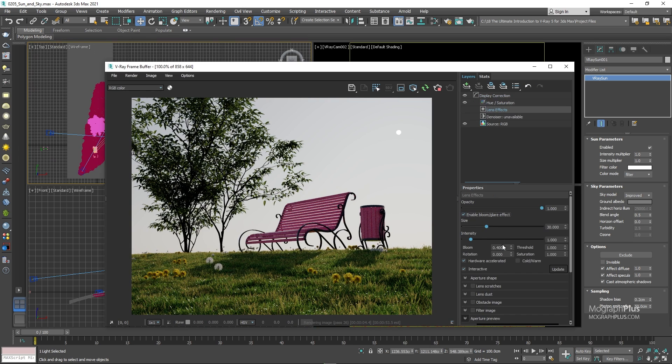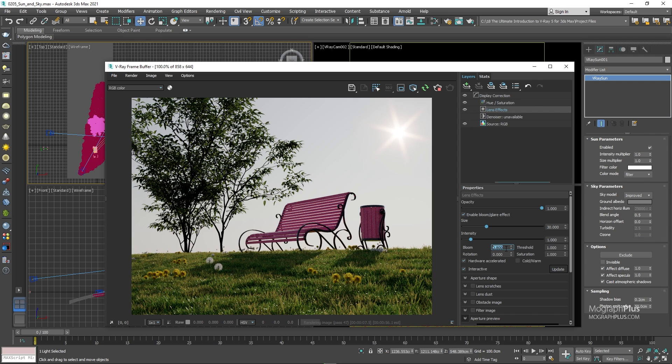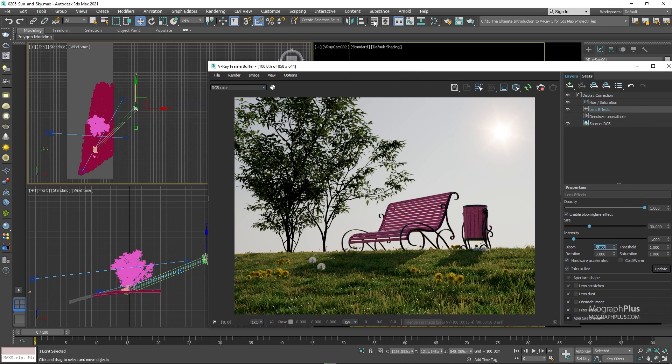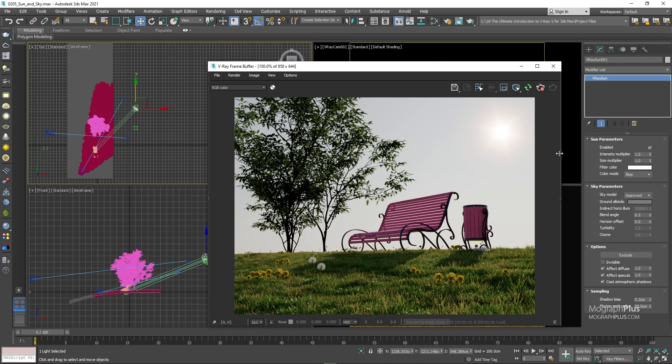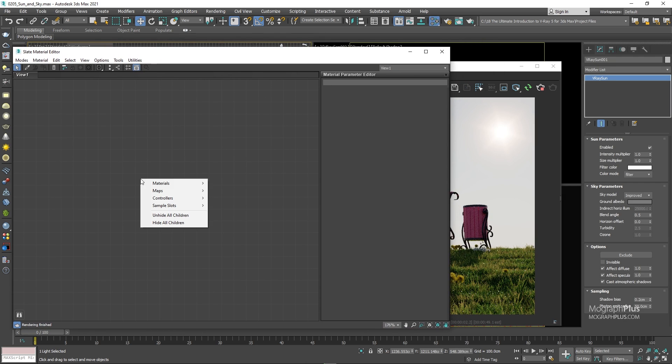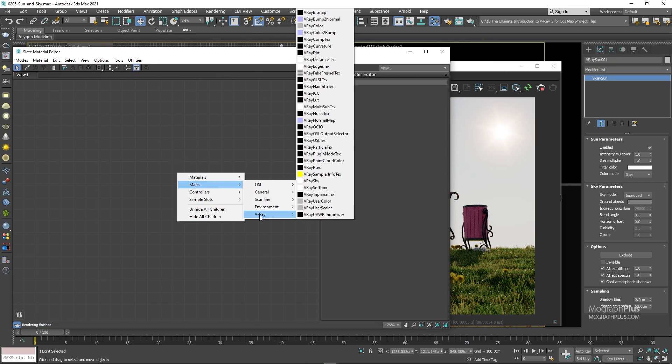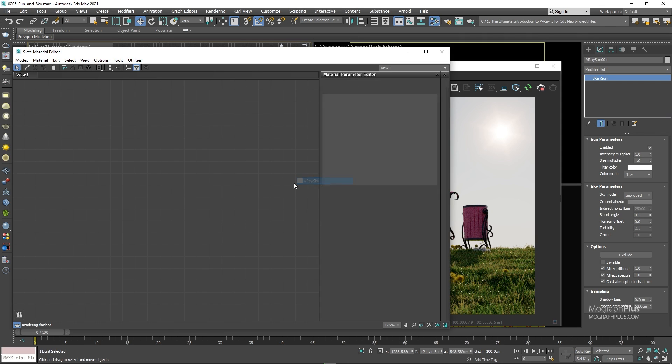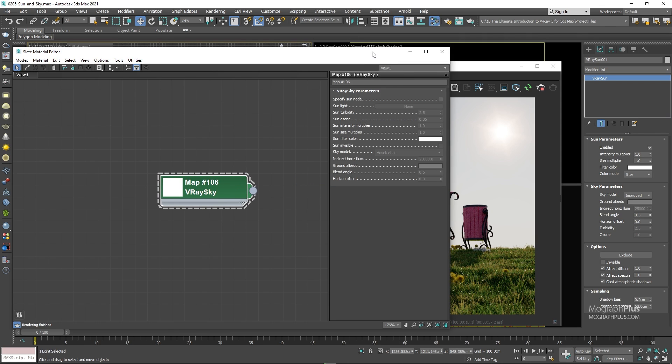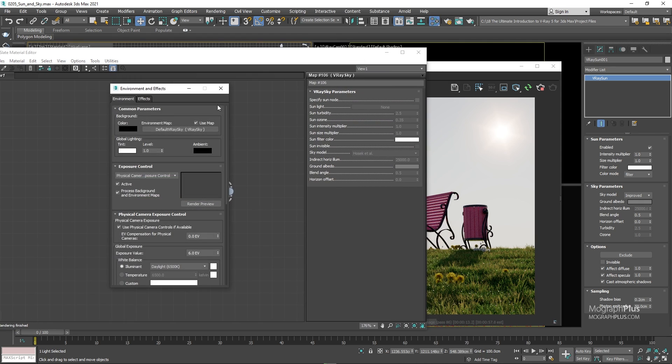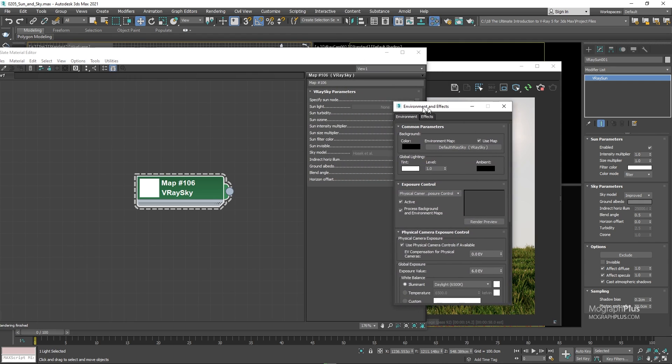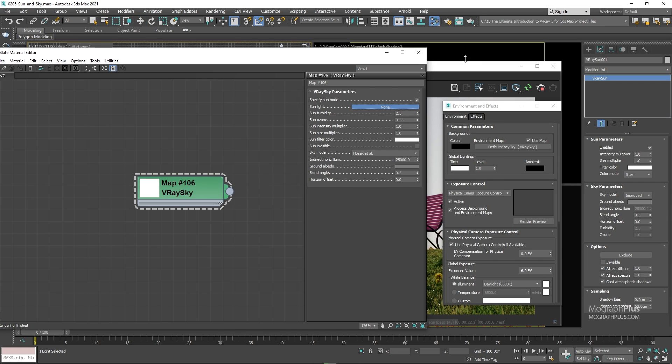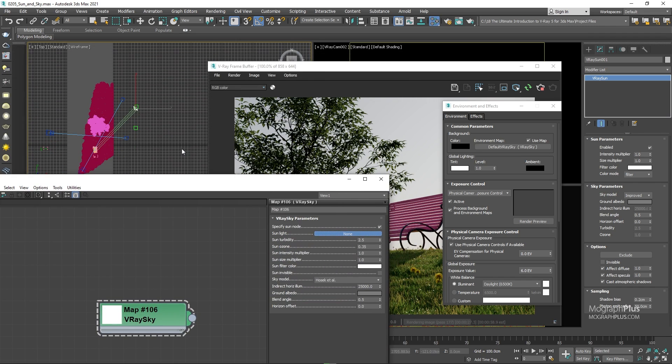If you remember at the start of this lesson, when we added a V-ray sun, V-ray asked us to add a V-ray sky texture to the environment as well. We said yes back then, but we could have said no. In that case, we can add that texture manually. If I open up the material editor, let's right click and add a V-ray sky texture from V-ray maps. We could simply instance the sky texture into the environment, then enable the specify sun node option and click on the sunlight button to pick the sunlight that the sky texture will be connected to and adjusted accordingly. But V-ray did that automatically for us, so we don't have to do it.